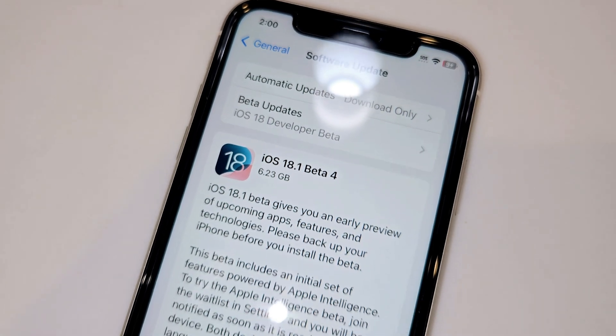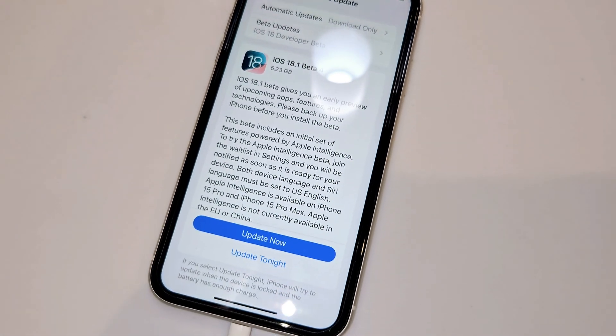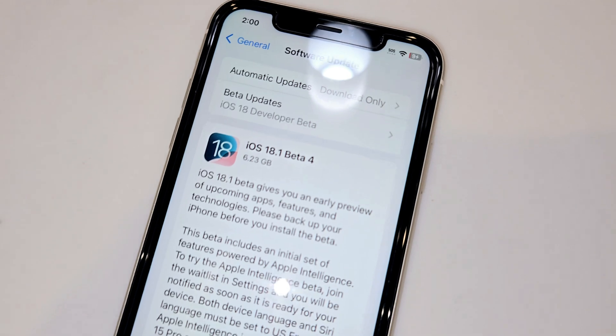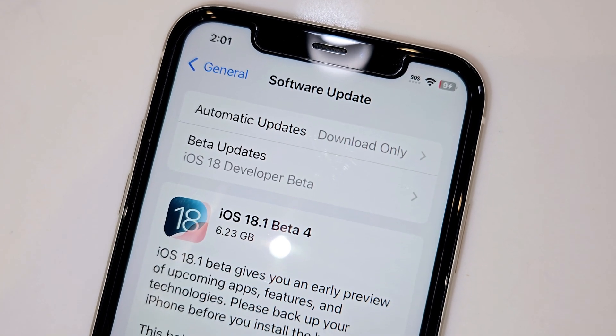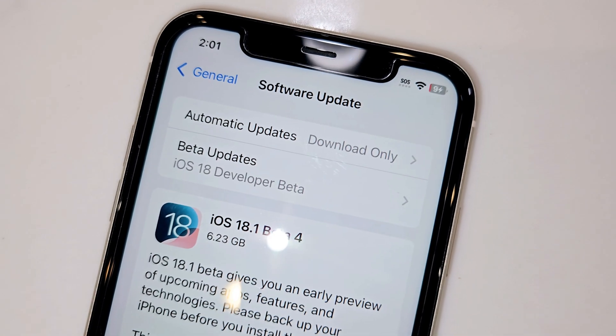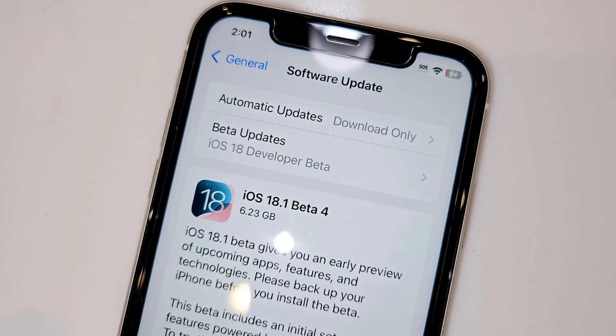Welcome back to the Nick Ackerman channel. Today I'm going to show you how to go from the beta update into the official iOS 18 software. It's pretty simple but you still might overlook this or get a little bit confused.